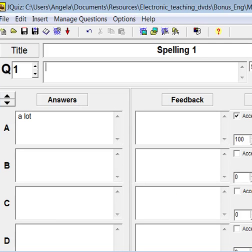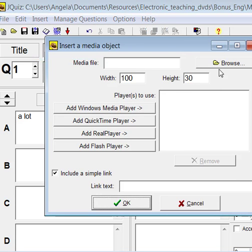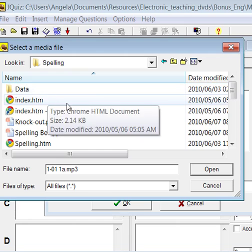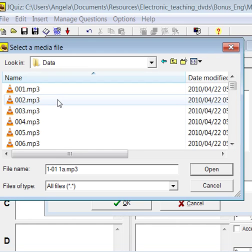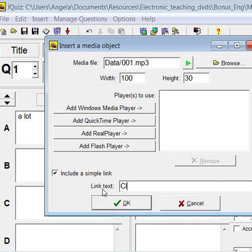Let's say we want to include a link to a soundbite or video. Choose Insert Media Object. Browse to find your media object.